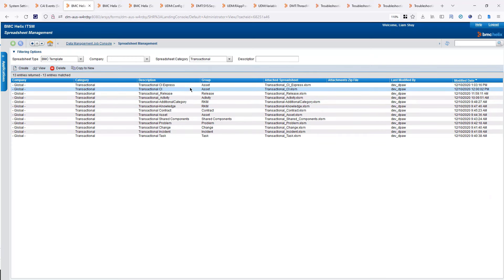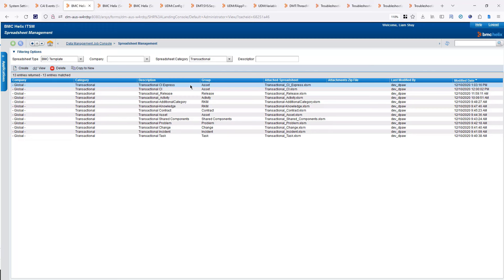We have the Express version, which is a smaller version with four, five, or six fields, while the main spreadsheet for something like computer system will have all the fields available on that form.